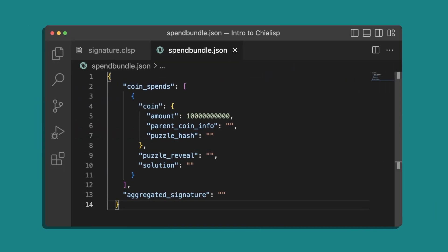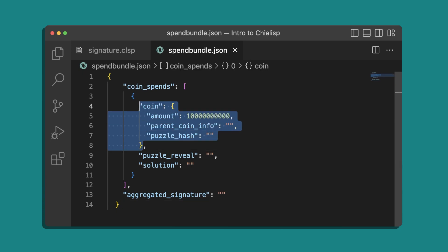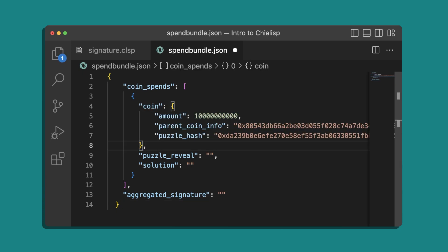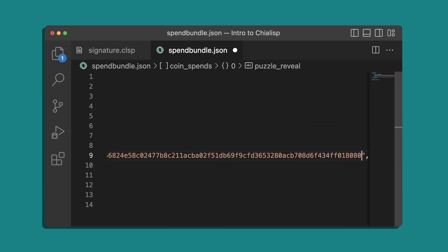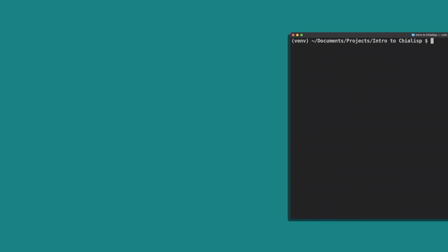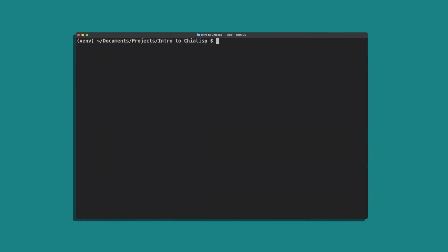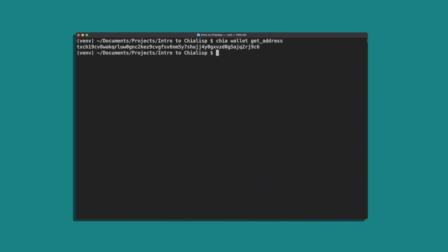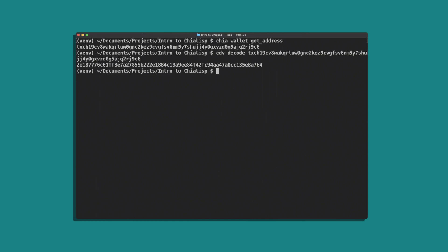Next we can enter the puzzle reveal we calculated earlier. For the solution we're going to have to do some work. We'll use the standard condition create coin to unlock the value of the coin and send it to our wallet. To do that we'll need our address, which we can get with chia wallet get address, and decode it to get the wallet address puzzle hash with cdv decode and our address.